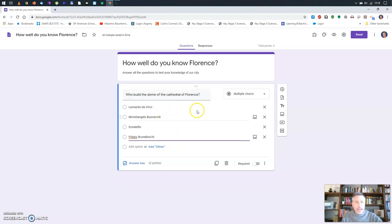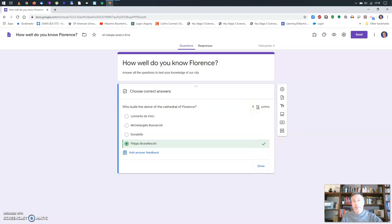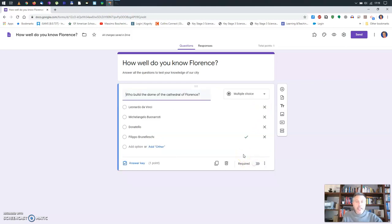Now I need to tell the system what the correct answer is, so I go to 'Answer Key.' I'll mark the correct answer — you see it's now marked with a green check. I need to decide how many points this question is worth. Since it's a multiple choice with only one correct answer, I'll put it as one point, then click Done.